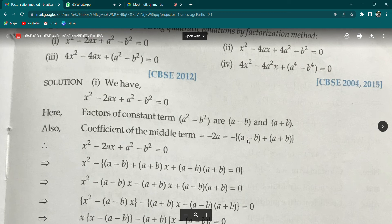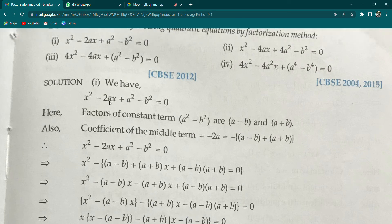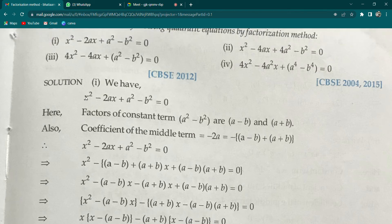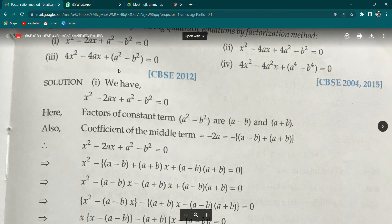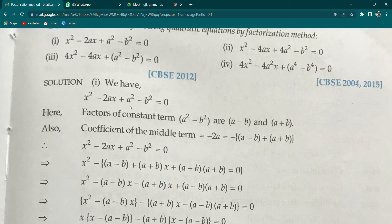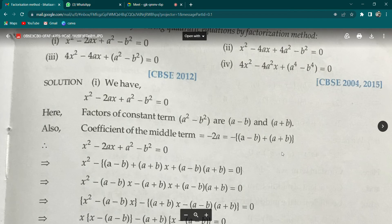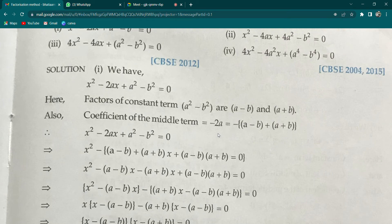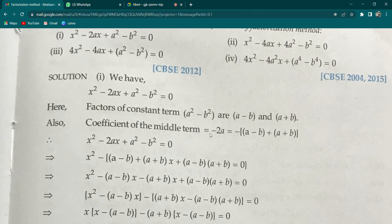The most important step here is: the B term, which is -2a, you have to change it into terms of (a - b) and (a + b). Here the coefficient of x² is one, so in a typical question, the coefficient of x² will mostly be one. If it is not one, then you have to do a × c and express it in terms of b. To verify, see that capital B = -2a, and -2a can also be written as: -[(a - b) + (a + b)].